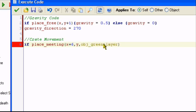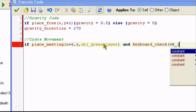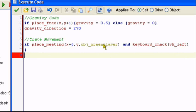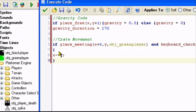Next you want to put a space and add 'and'. You want to add keyboard_check, parentheses, VK_left, close parentheses, bracket, X minus equals 6, and now a closing bracket. This means we're pushing the crate to the left.